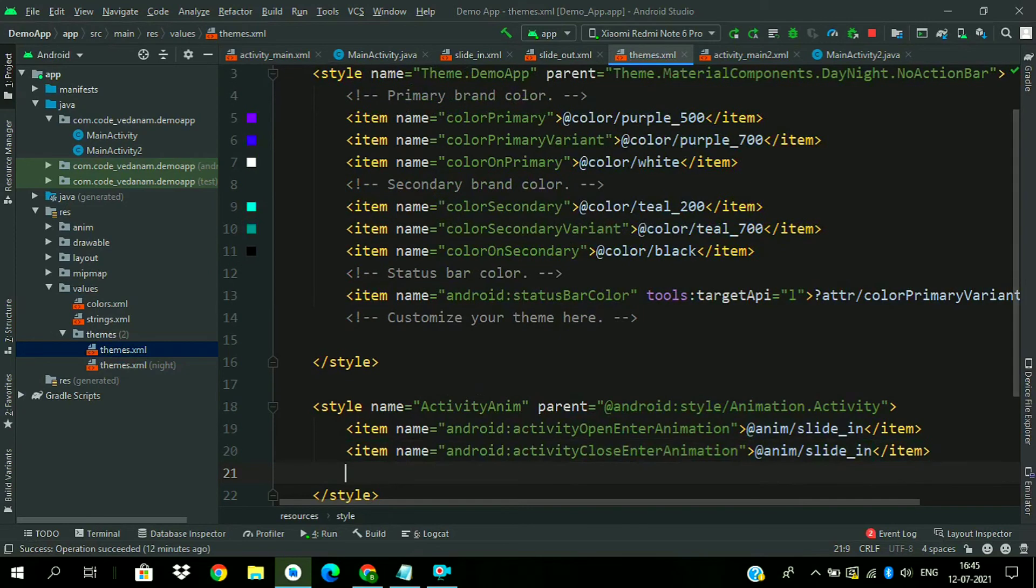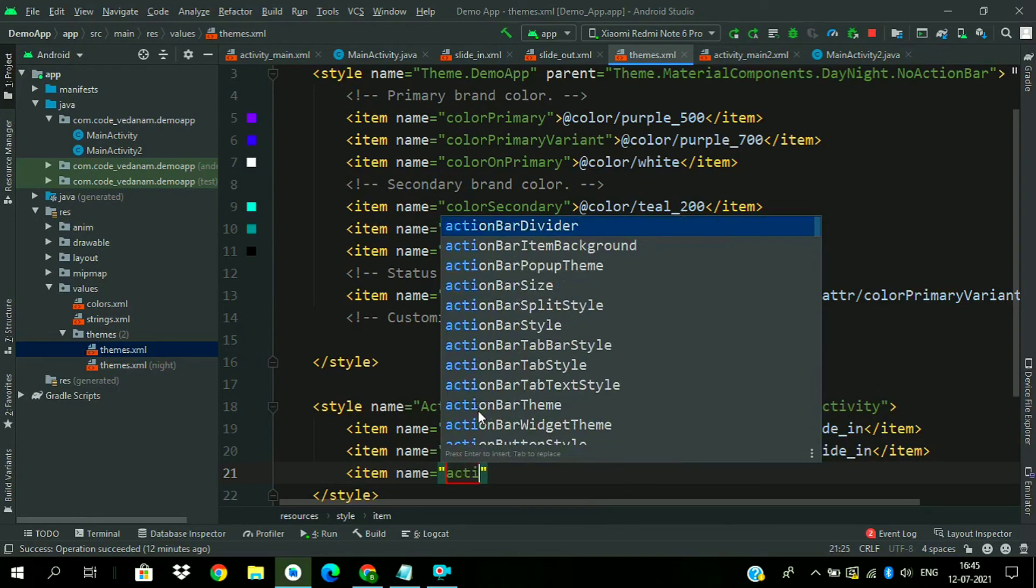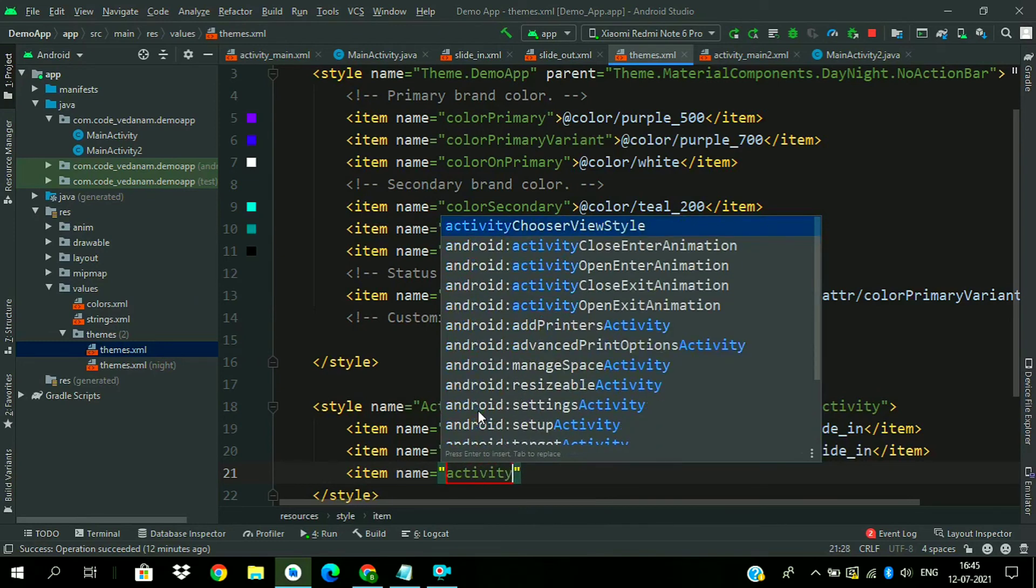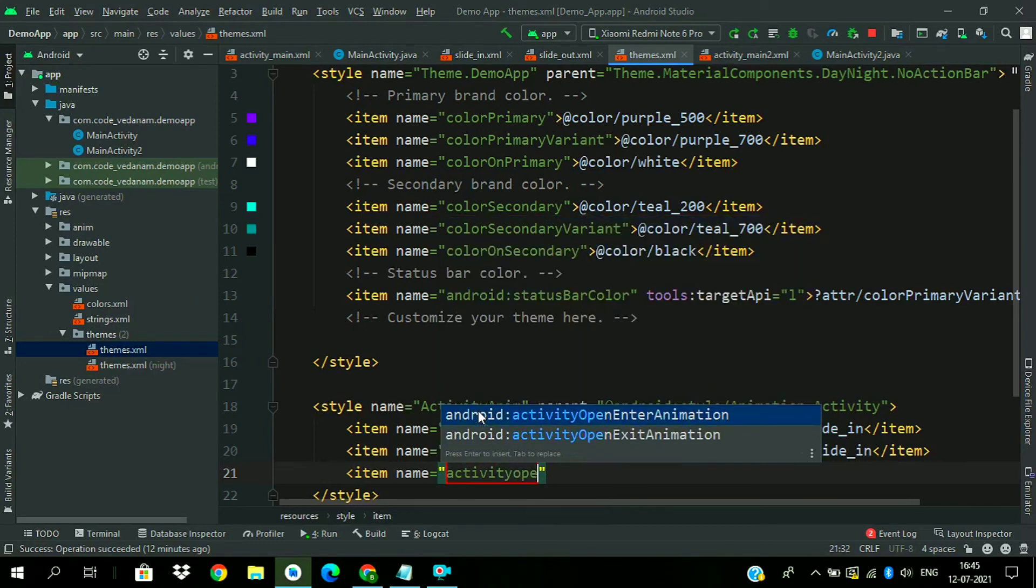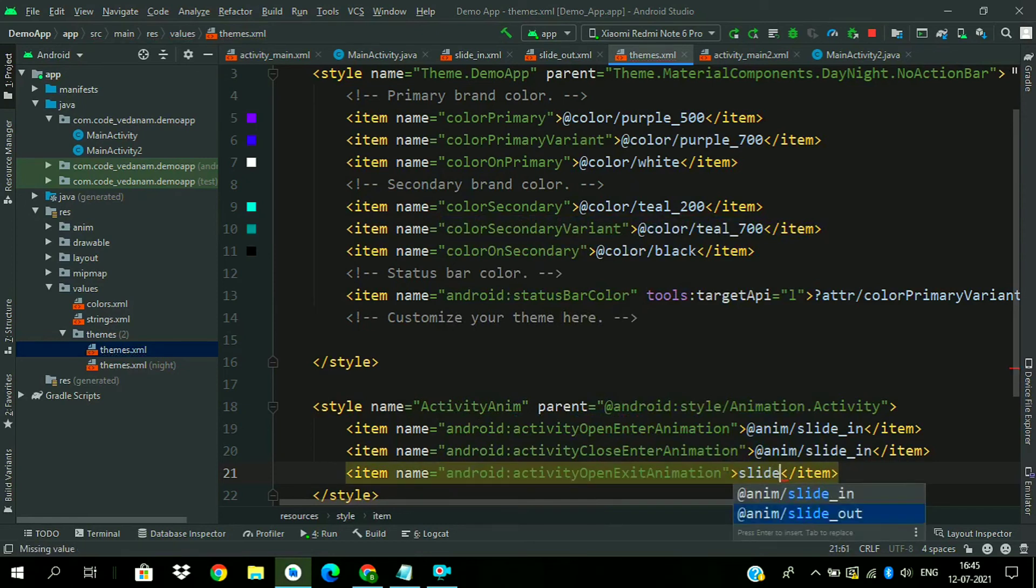Now create another item for activity open exit animation and give slide_out here.